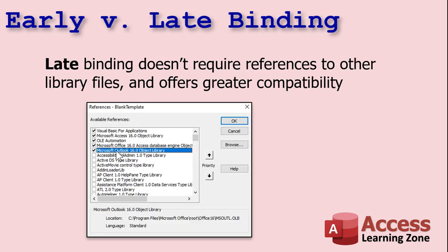But the benefit of late binding is that it doesn't require references to other library files, so it offers greater compatibility with other users. You've got different people using different versions of Office. As long as the Access version is compatible, you could have one person running Access 2010 and one person running Access 2019 with different versions of Outlook, and with late binding you could probably still use the Outlook libraries.